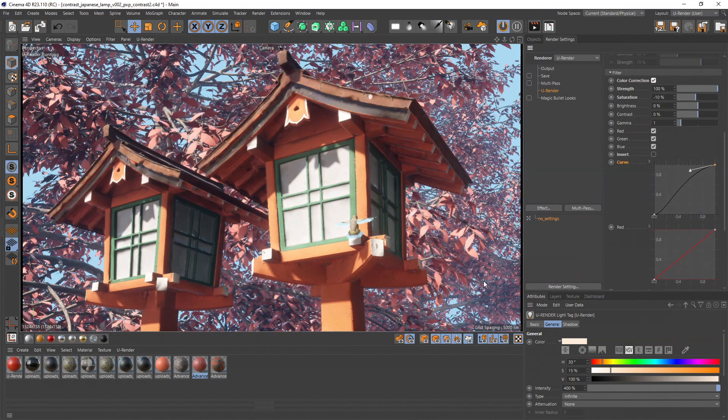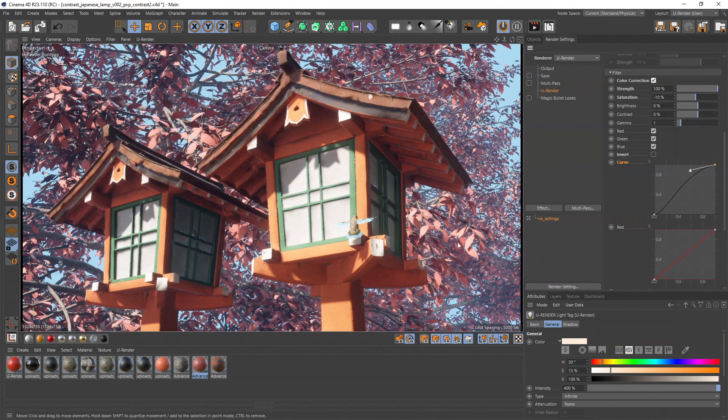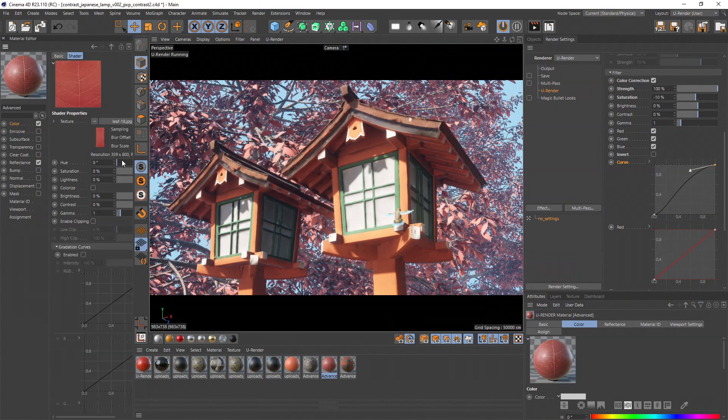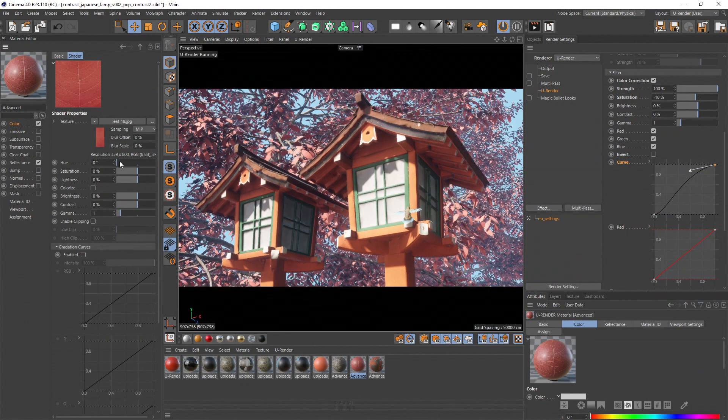But the problem is that the colors of the lamps and leaves in the background are too close. So I will add a color contrast and change the leaves to a green color.